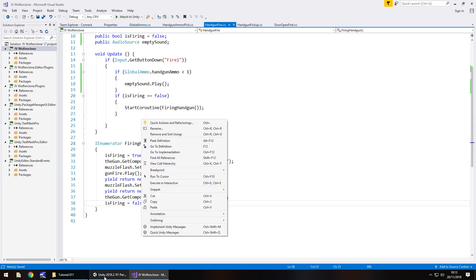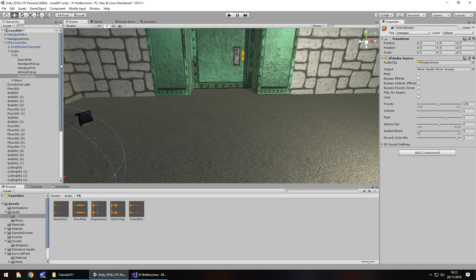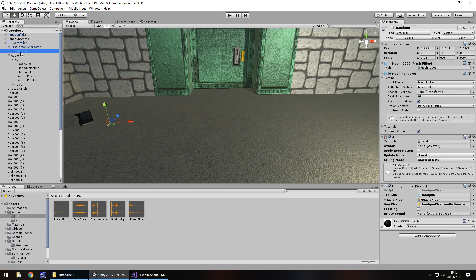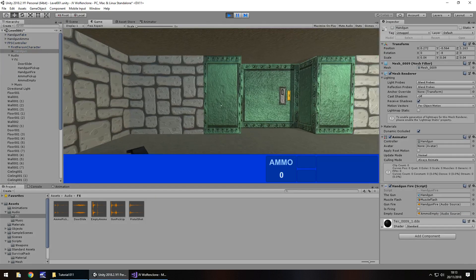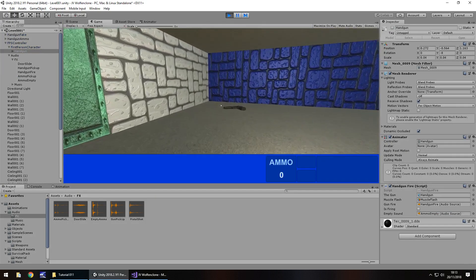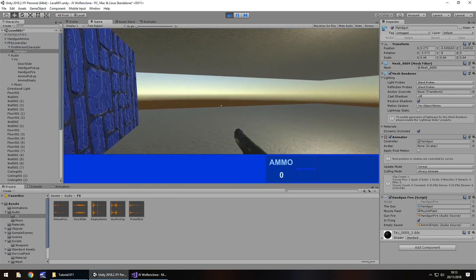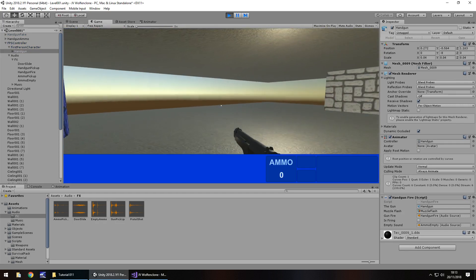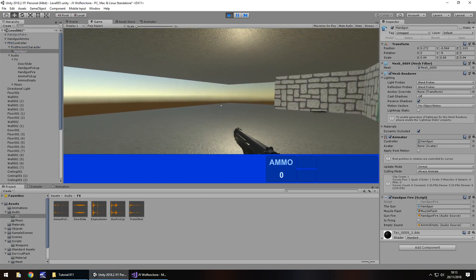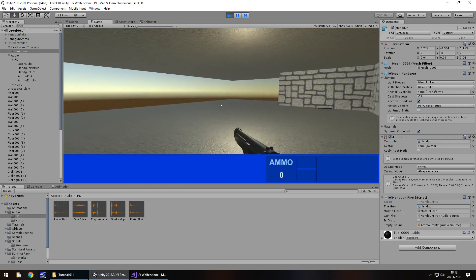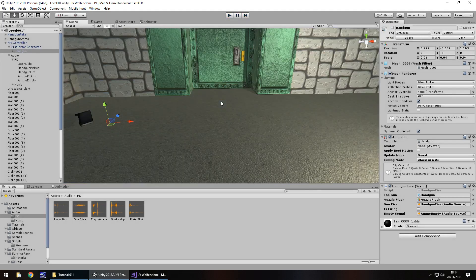I'm going to head back into Unity, and just need to attach that variable to the handgun, which is right there. So empty sound, we need to drag and drop onto there. So let's press play, and let's go pick up the gun. So we should be able to fire, but you can also hear the empty sound behind it. You can hear that empty sound playing there.